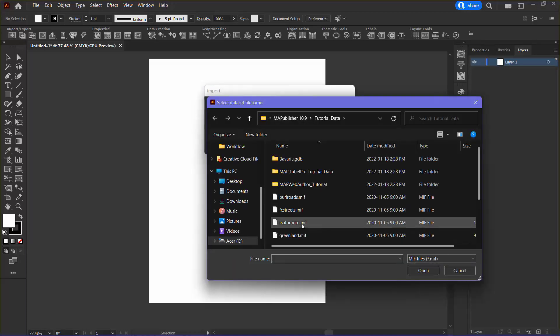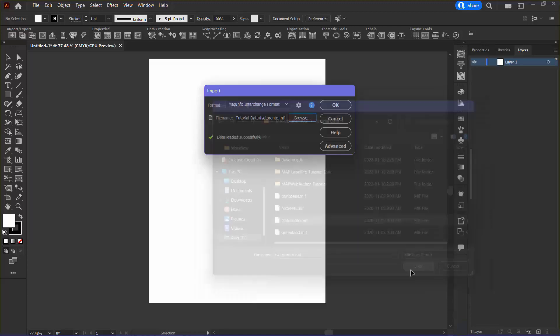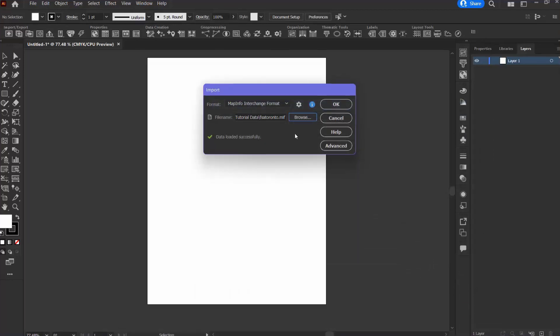I'm going to select FSA Toronto, which is a MIF file that is storing the forward sortation areas of Toronto. Now, before I click OK,